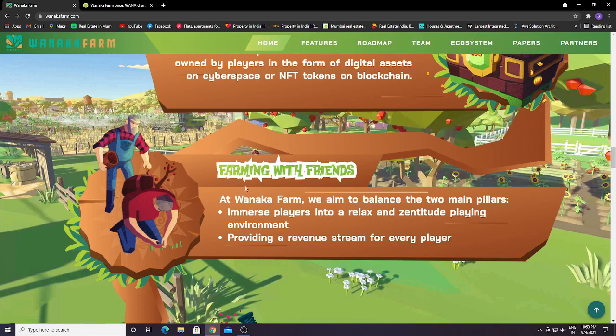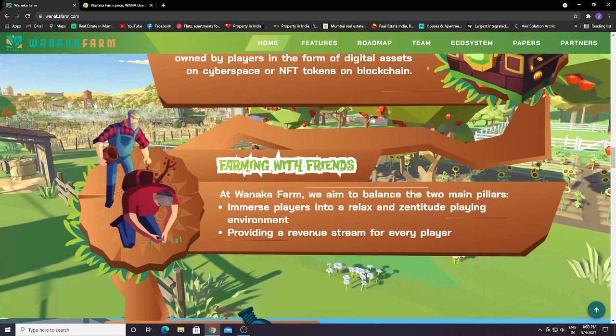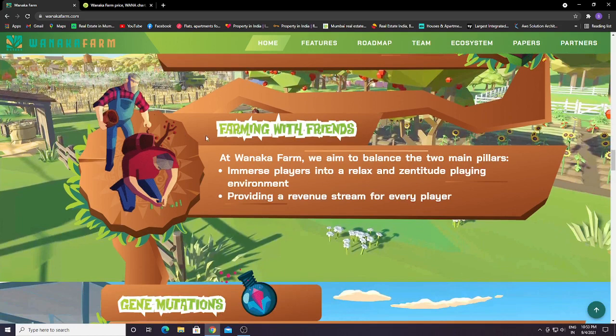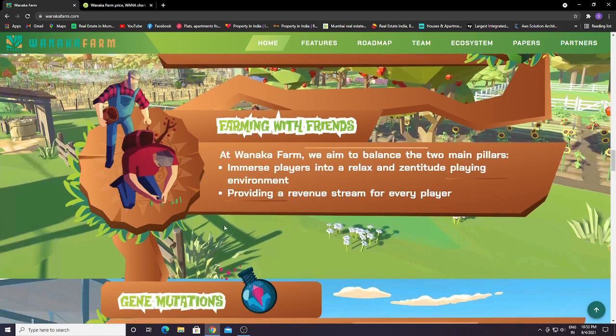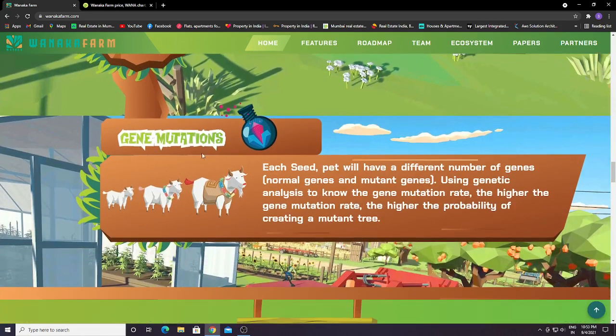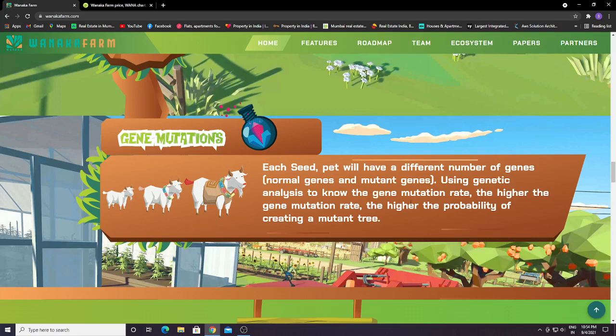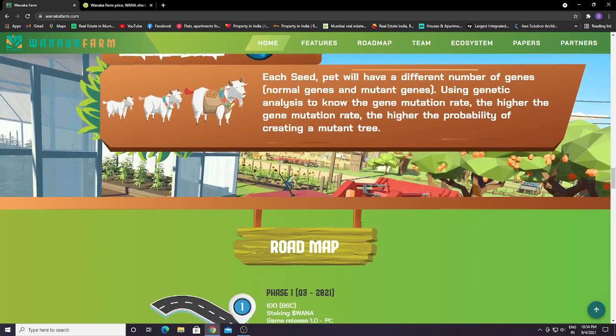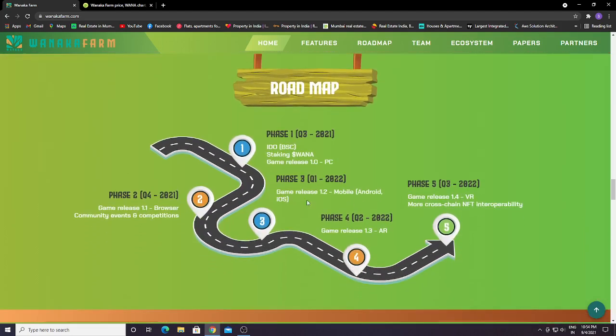They'll be providing you with tokens that you can sell, and you can play with your friends. Gene mutation: each seed or pet will have a different number of normal genes and mutant genes, including genetic analysis to know the gene mutation rate. The higher the gene mutation rate, the higher the probability of getting a mutant tree. You can create a mutant tree which will give you more yield and more tokens.